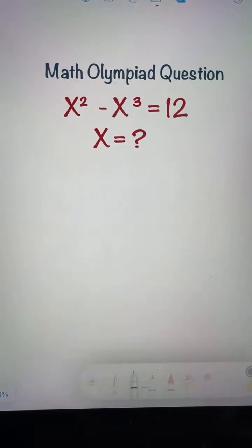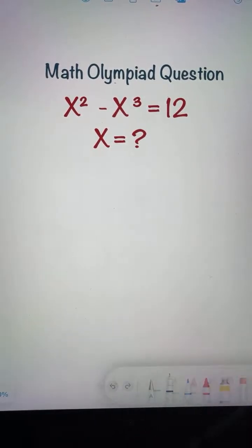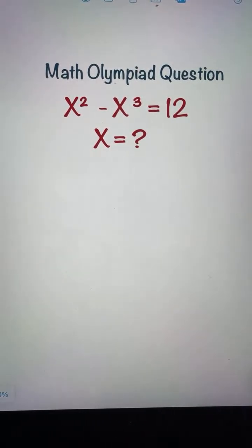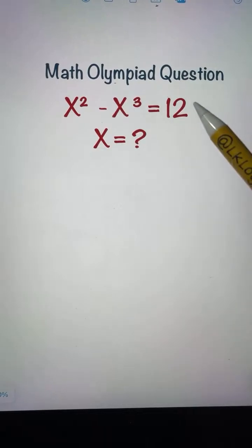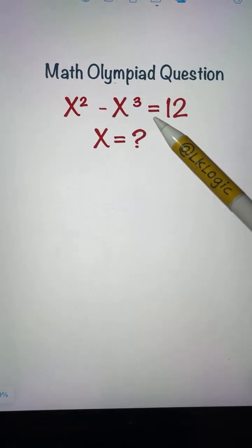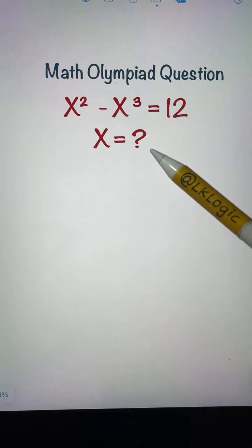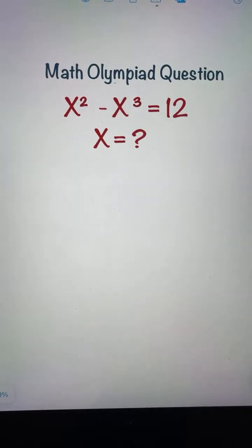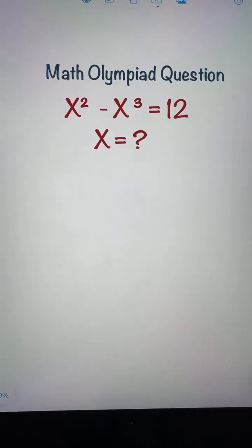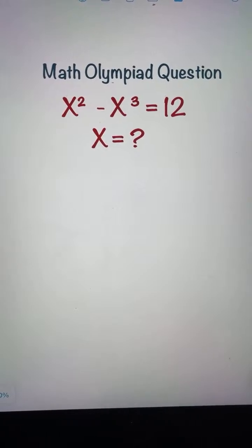Welcome to the live session. Here I have an interesting math olympiad question which says x squared minus x cubed equals 12. What is the value of x? So what do you think? How would we solve this to find the values of x?